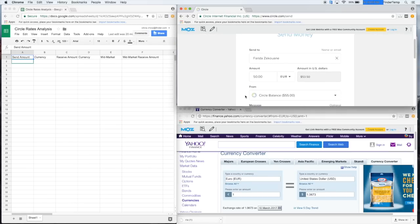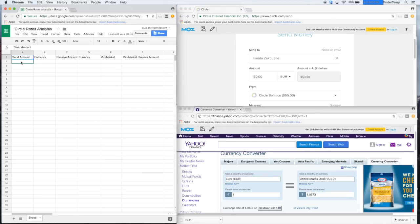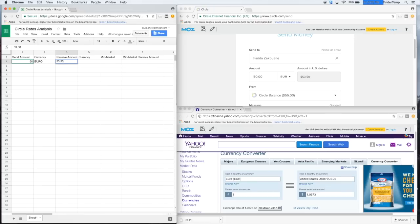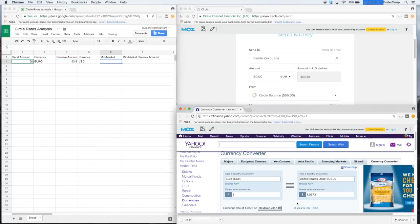Let's see here. I have my Yahoo Finance. Let's find out how much that would be. So let's say we make the send amount. We said 50. Oops. 50. Currency. Euro. Receive amount. 53.50. Currency USD. Let's see what it says. Let's refresh that.